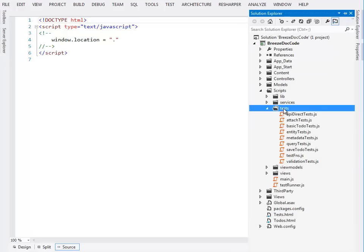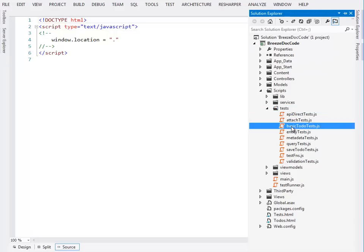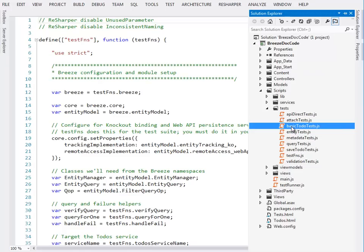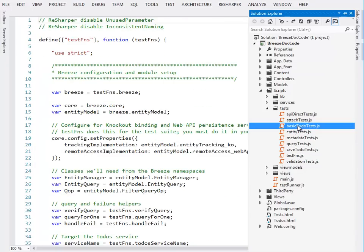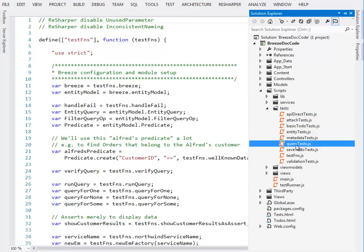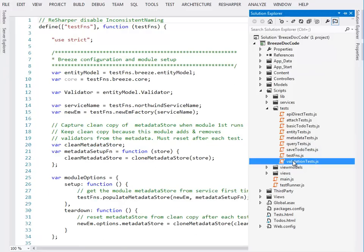Now the chapters and topics of the documentation map pretty much directly to the test modules. So the basic Breeze chapters align with the basic to-do tests. A little bit of the save to-do tests, but for the most part they're all in the basic to-do tests. And every query example in the documentation is in the query tests. And the validation topic aligns with the validation tests. You get the idea.